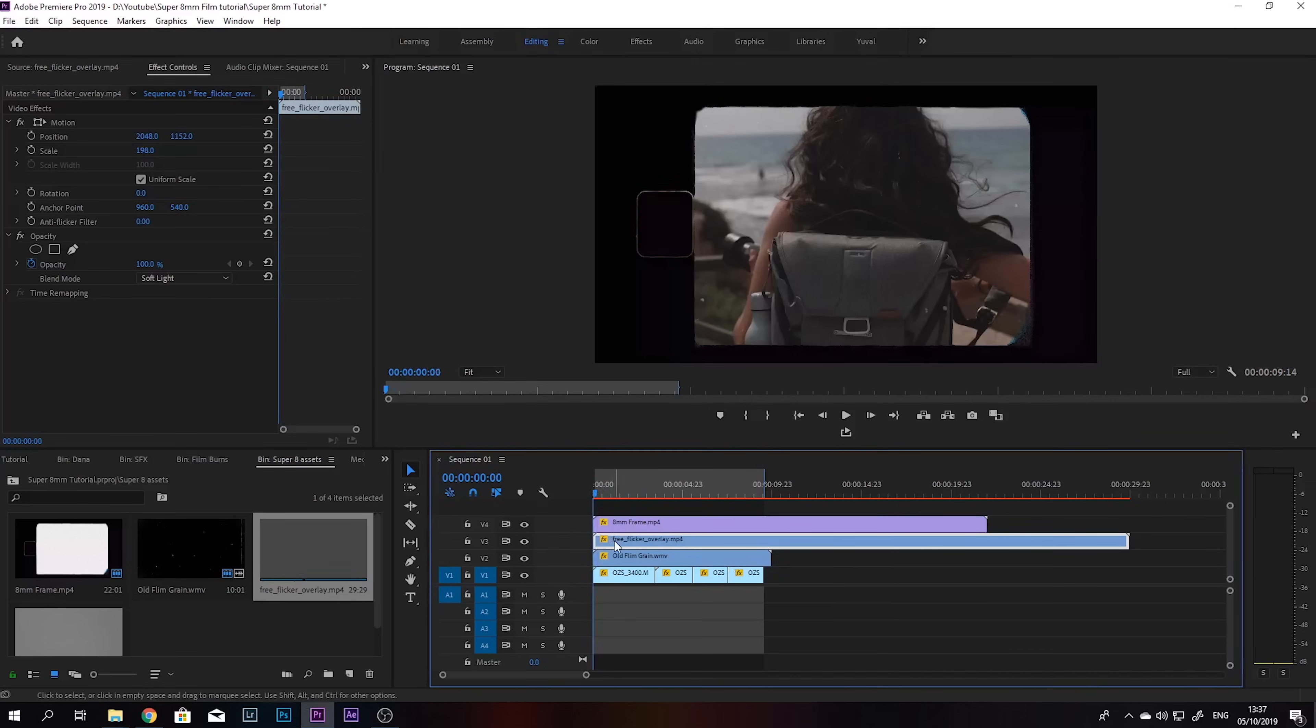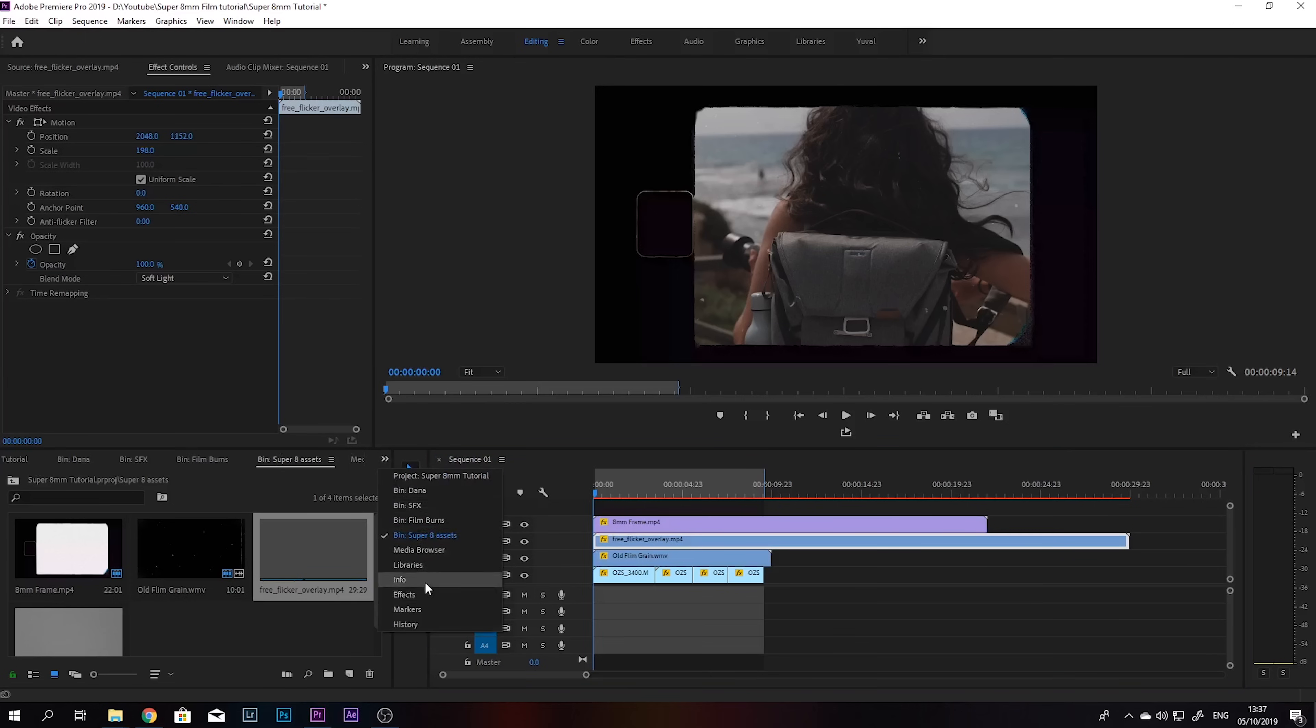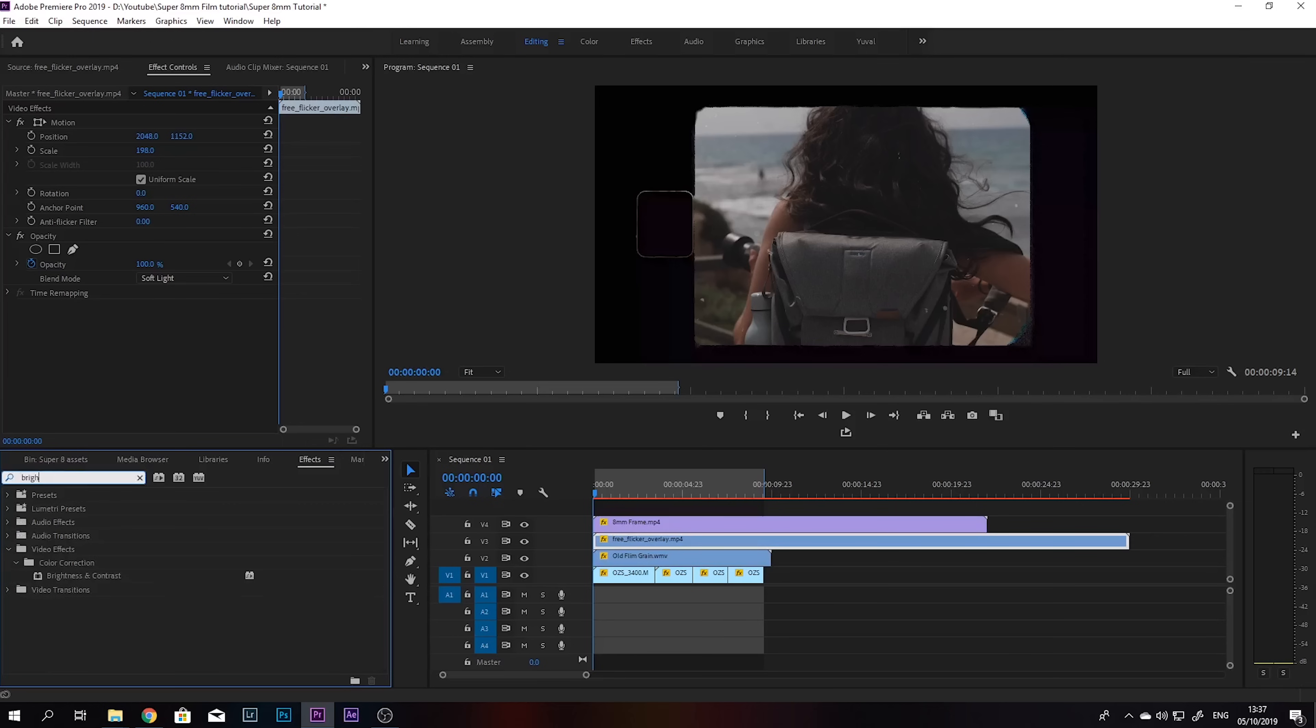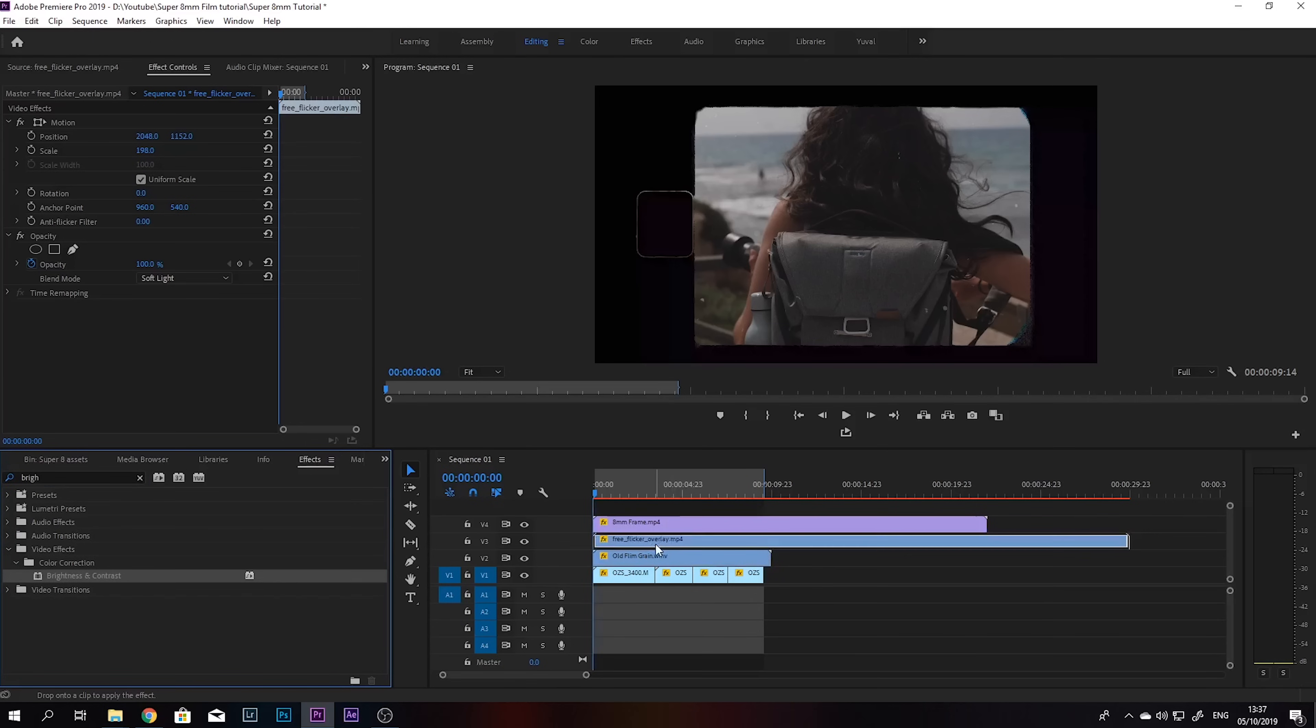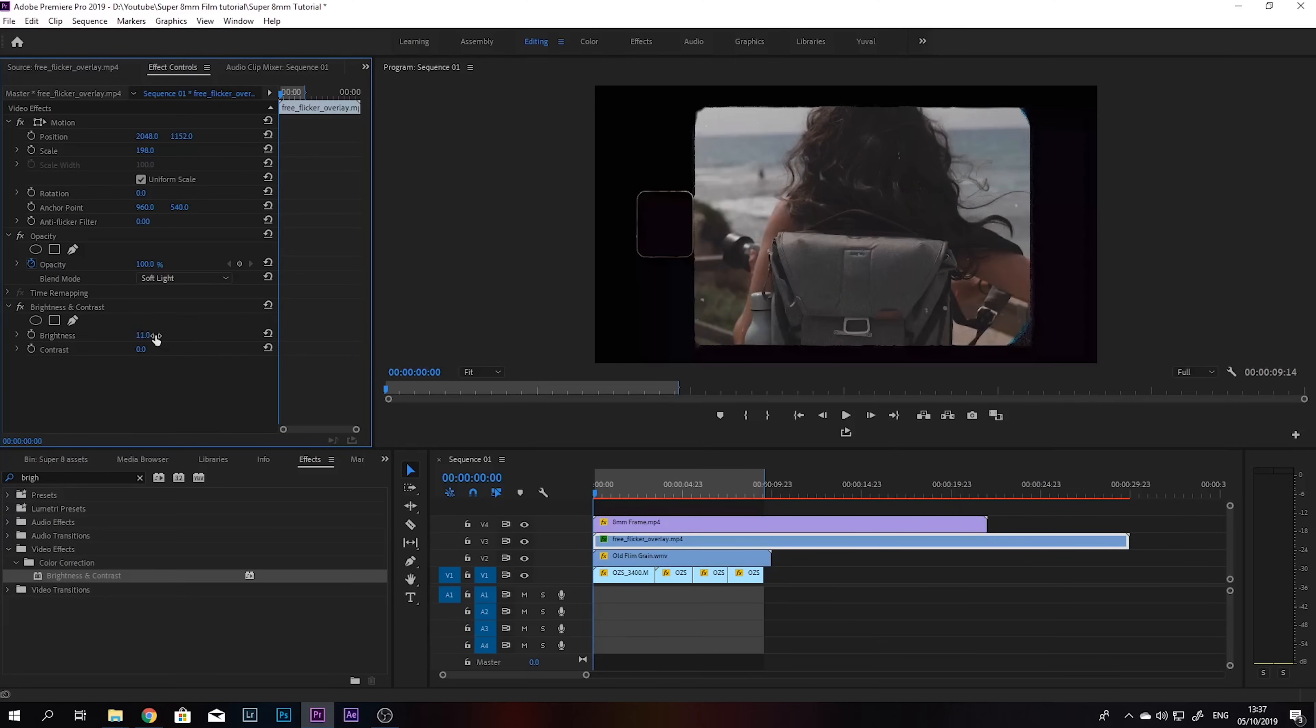So this layer is making the footage a little bit too dark in my opinion. So what we're going to do is just go over to our effects and search for brightness and contrast, and just bump up the brightness. Not too much, maybe somewhere around 22%. That looks fine.